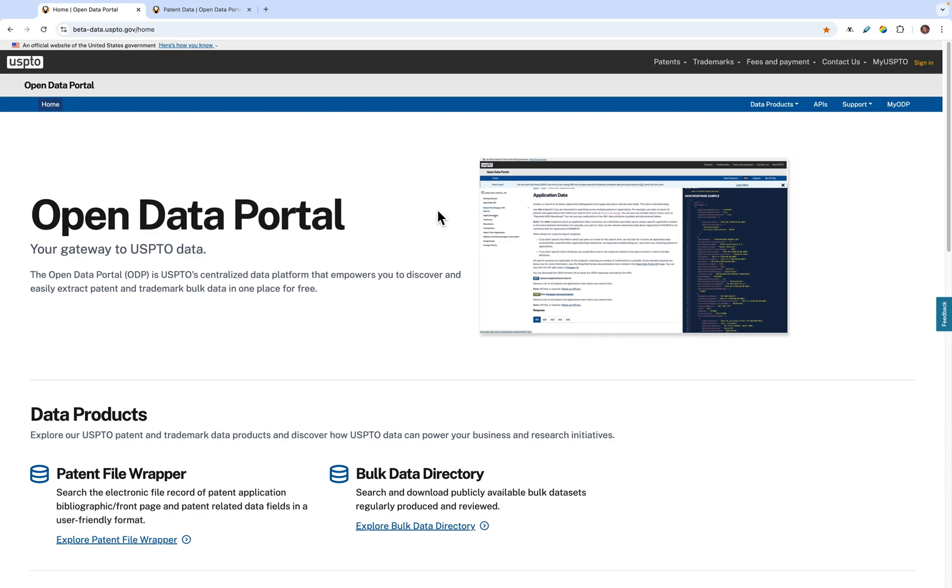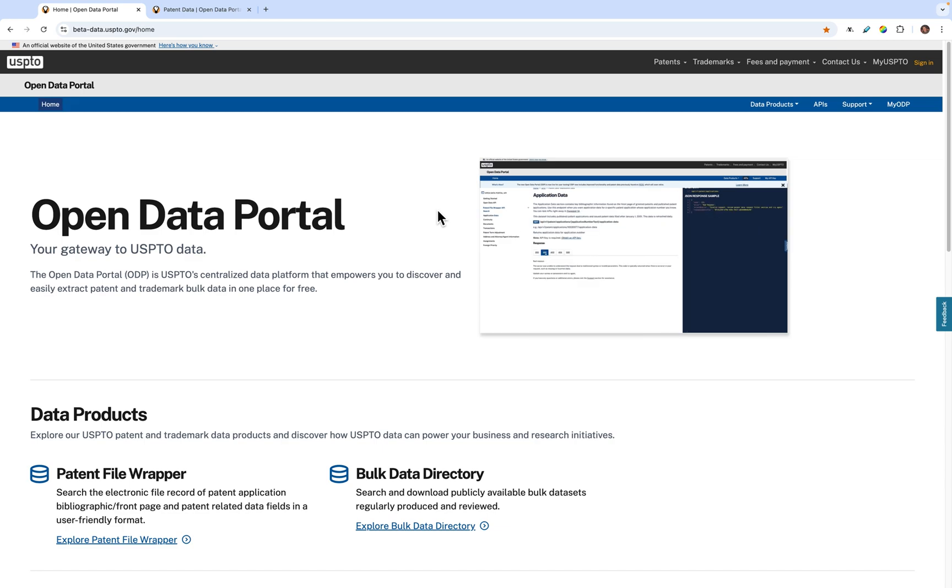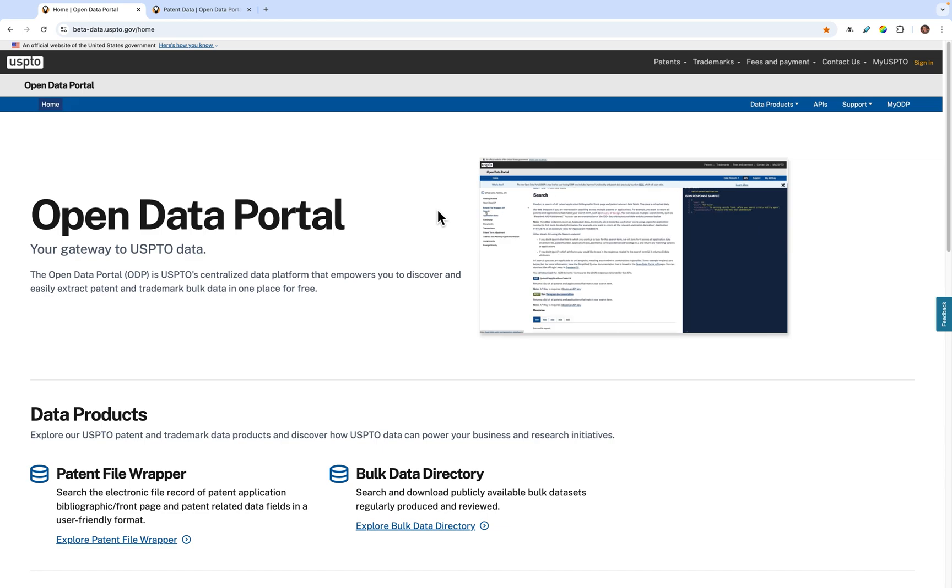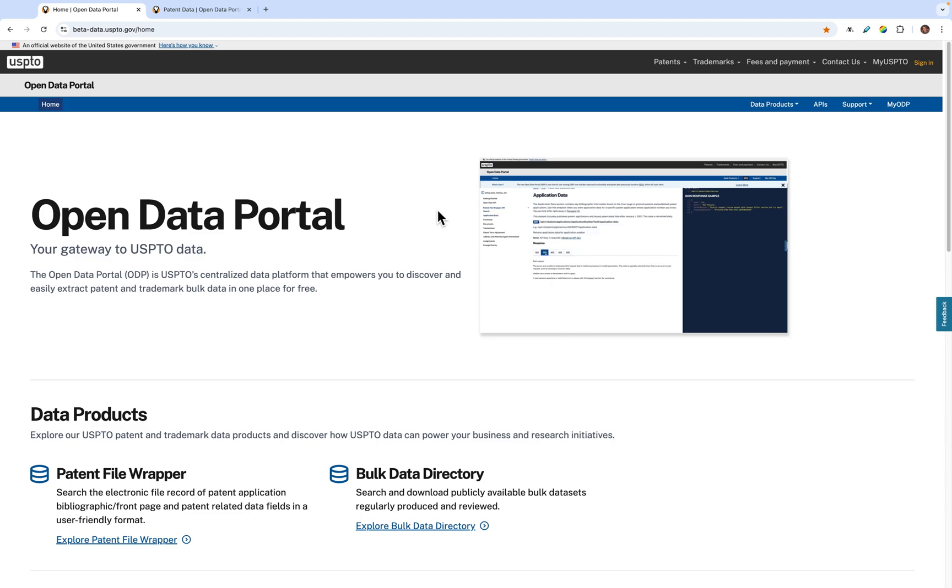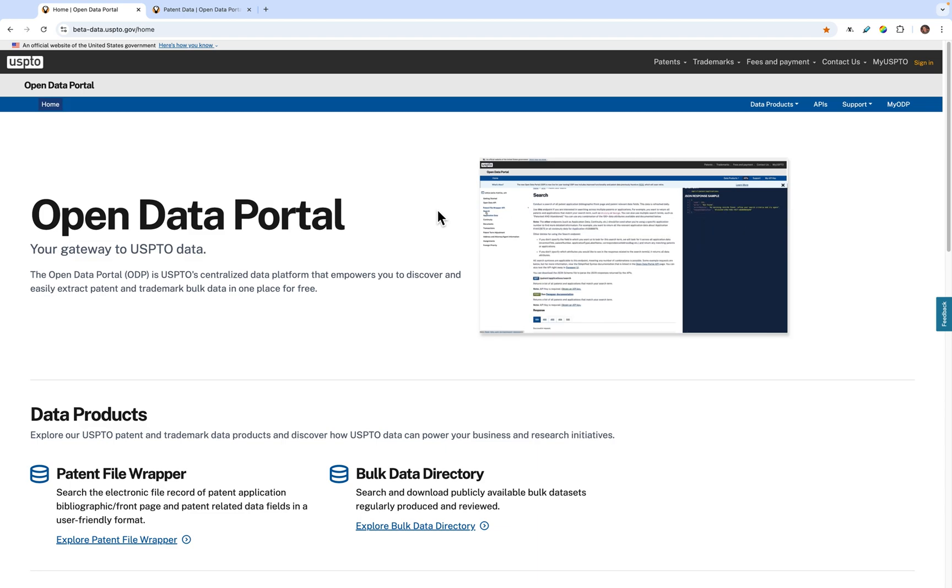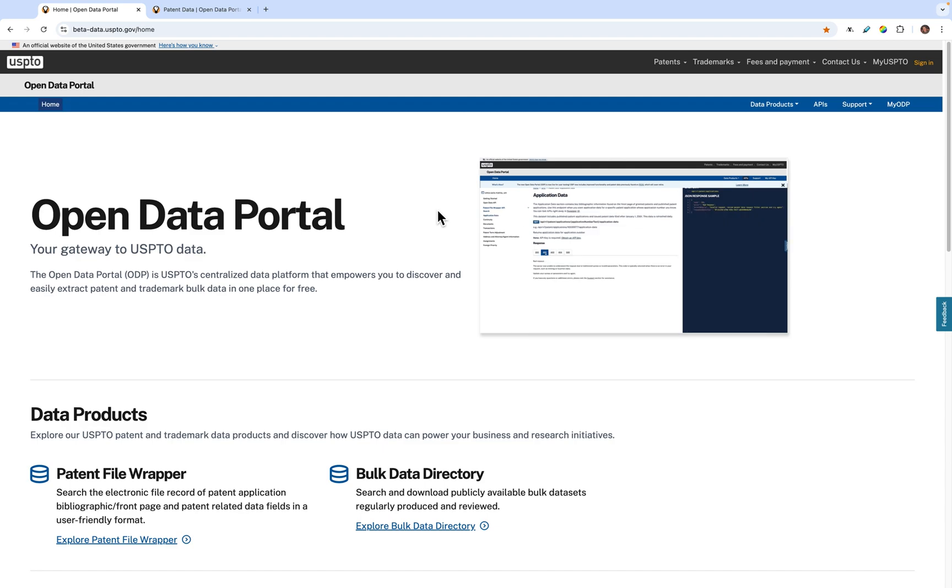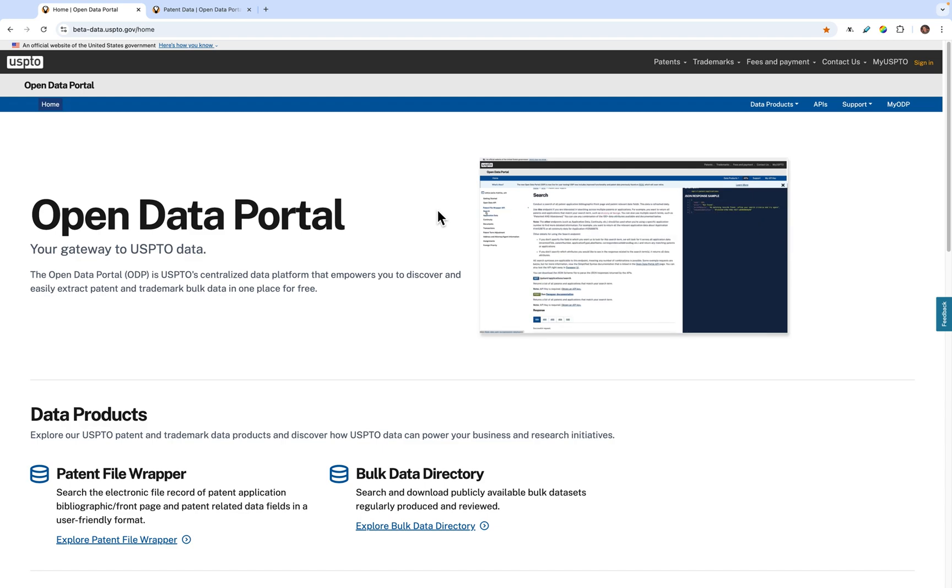New, improved features in the site will empower you to get the data that you need more efficiently. Just a reminder that the USPTO is transitioning away from the Patent Examination Data System, or PEDS, and the Bulk Data Storage System, or BDSS.